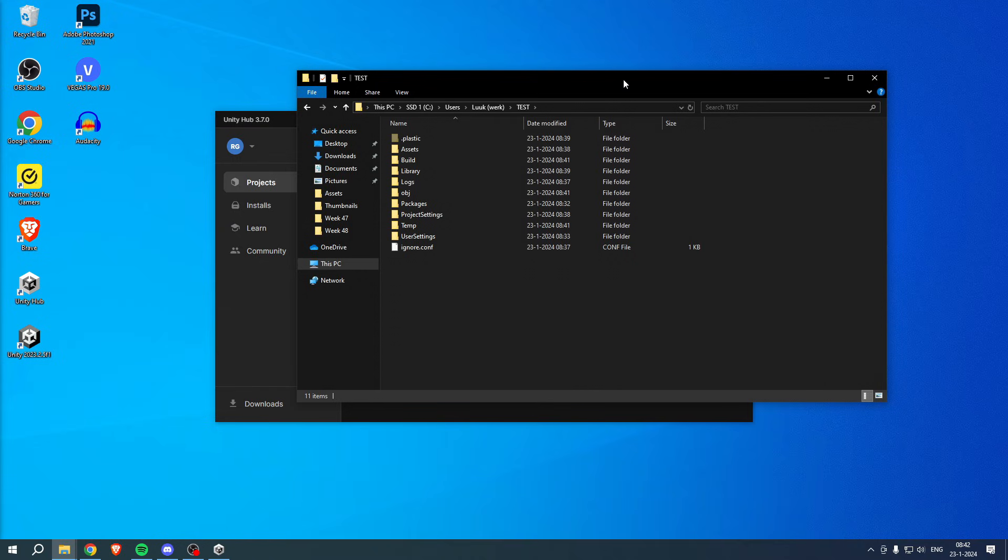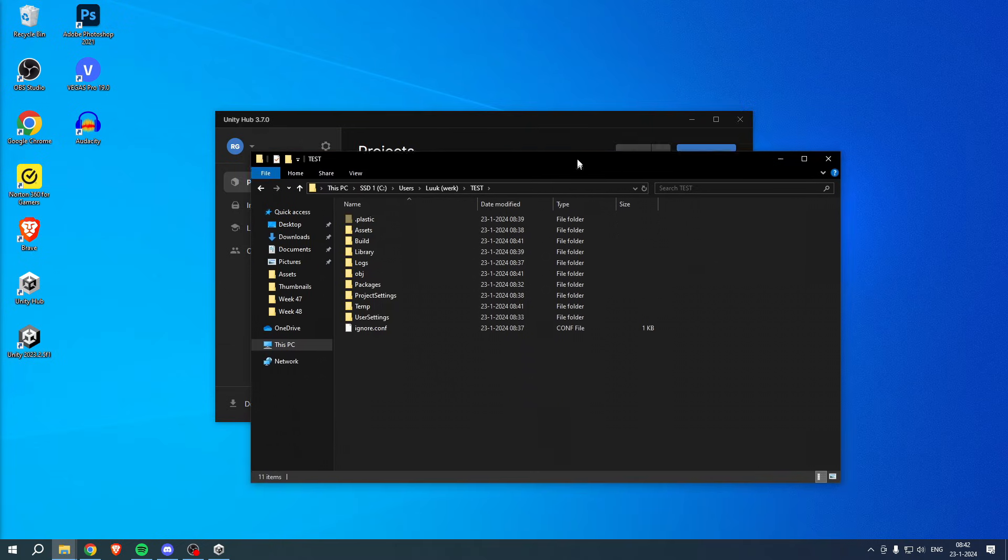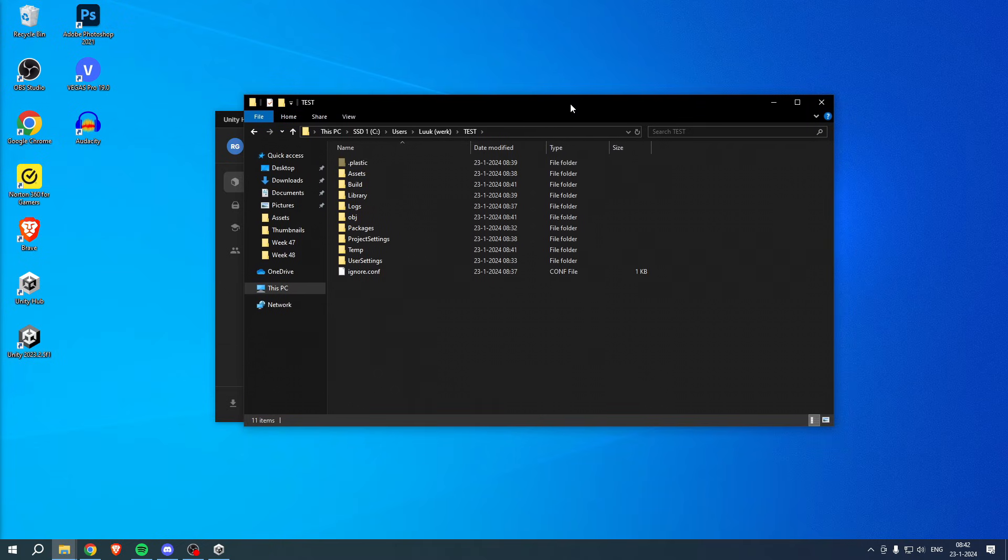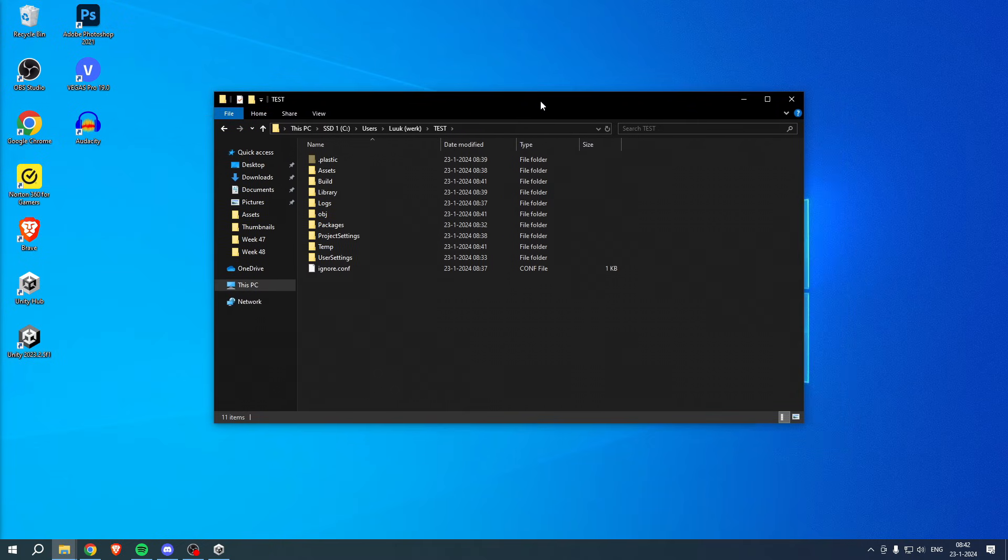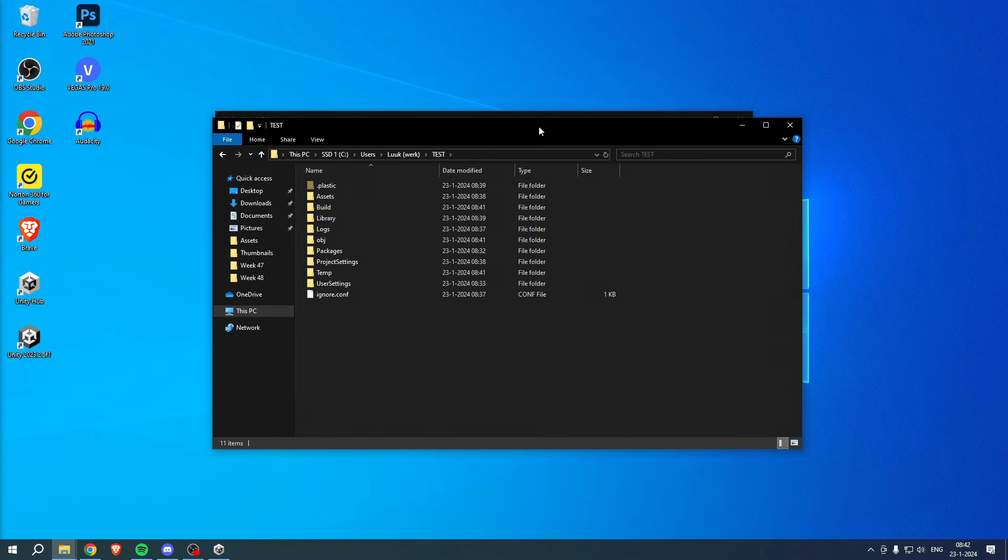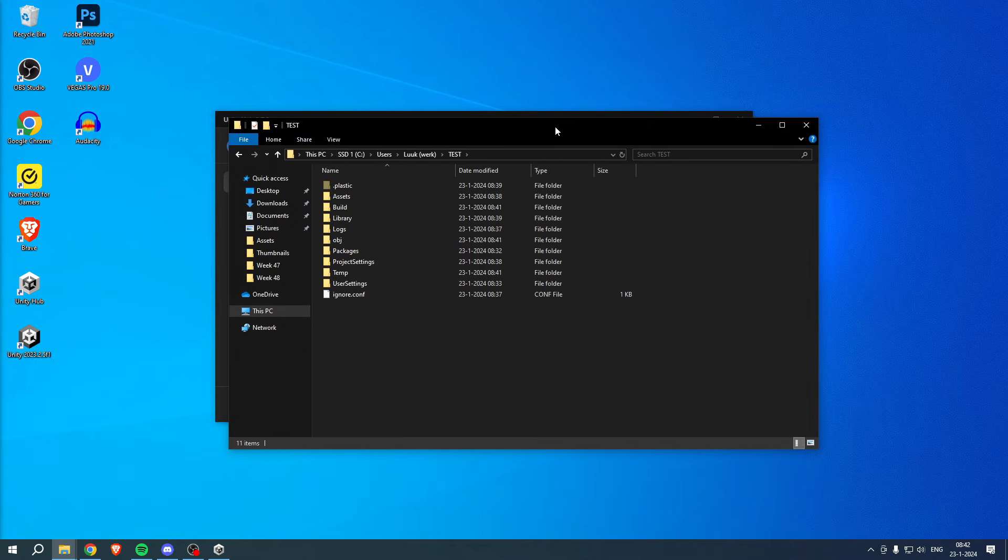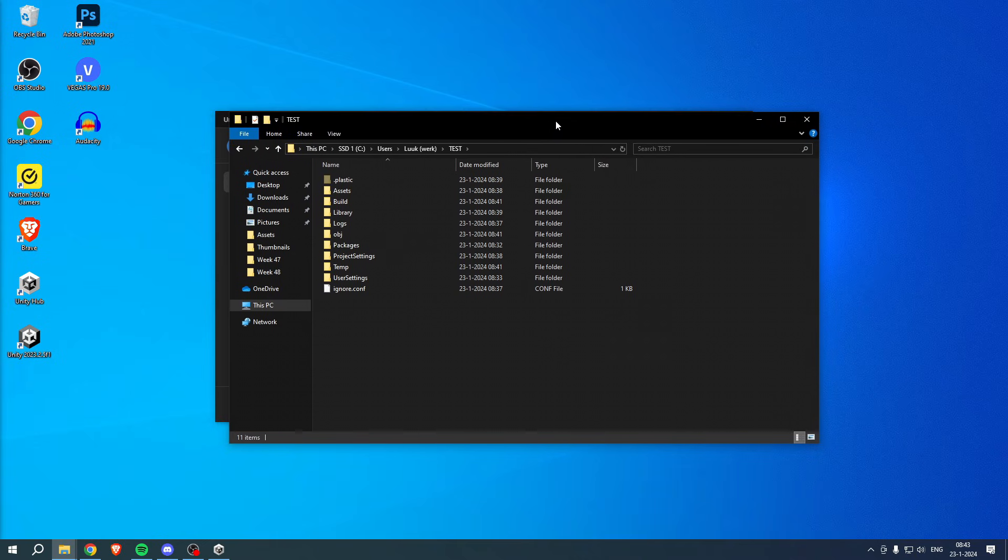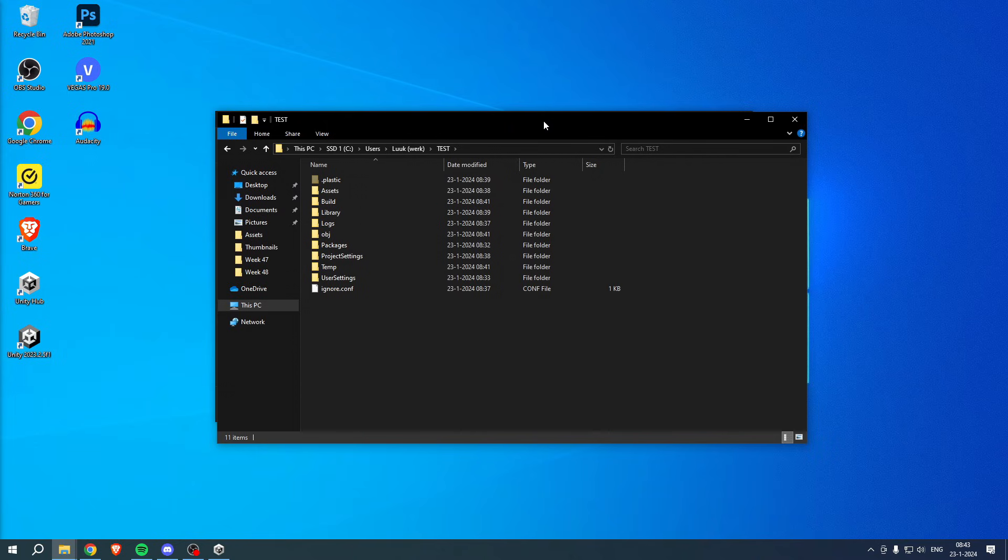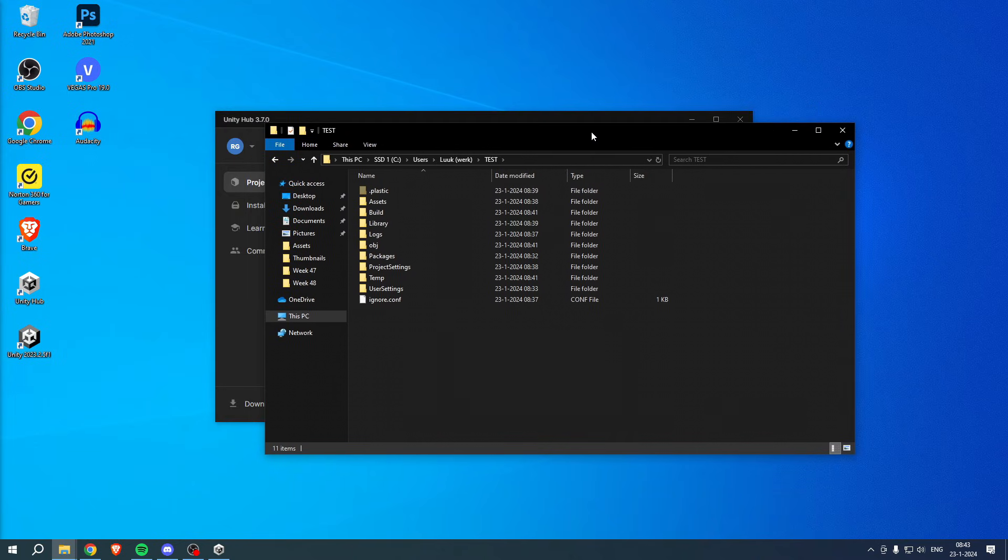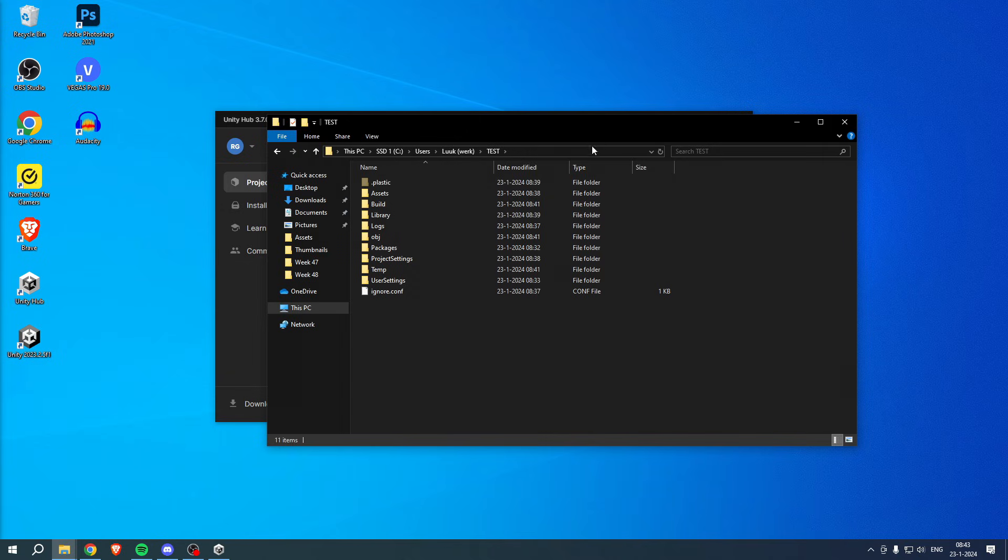Currently this project, since I just created it, is a pretty small file. Now if you work a lot on your project and you have a big project, then it might be even like 10 gigabytes. In order to send all of that, that is not really optimal.